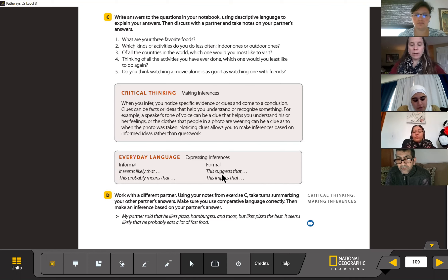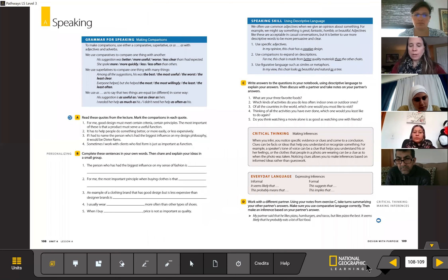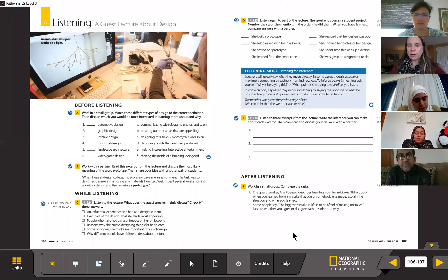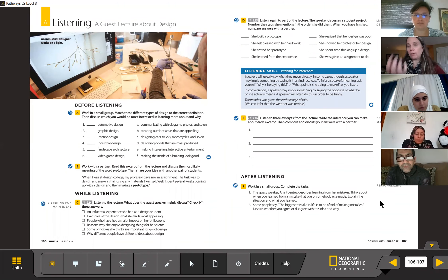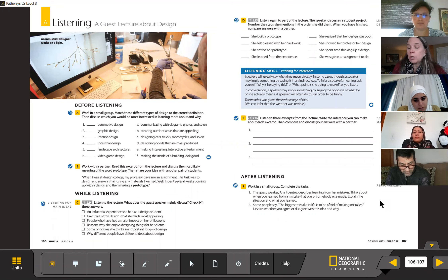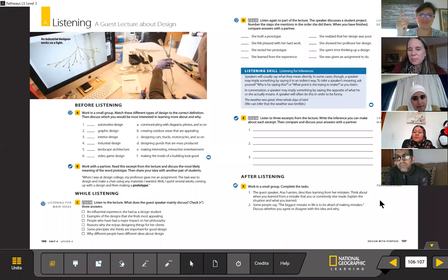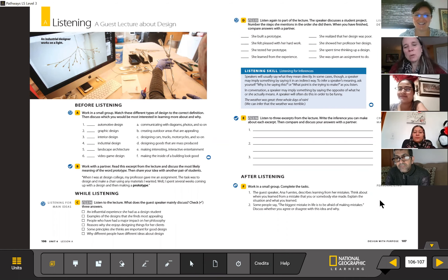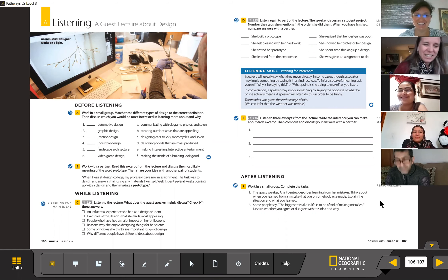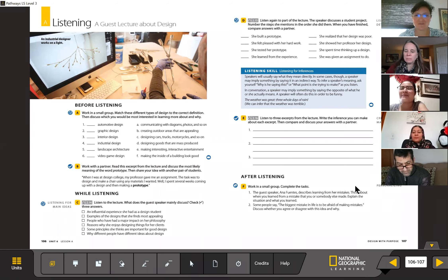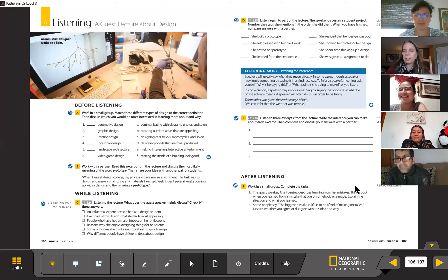I'll move you down here. If you look on page 109, I'll get it up here, it's right here. It also just tells you more about inferences. When you infer, you notice specific evidence or clues and come to a conclusion. Clues can be facts or ideas that help you understand or recognize something. Don't forget to mute yourself if you're making noise, by the way. Clues can be facts or ideas that help you understand or recognize something. For example, a speaker's tone of voice can be a clue that helps you understand his or her feelings. Or the clothes that people in a photo are wearing can be a clue as to when the photo was taken. Oh, like for example, last week when Ariane was with us, she was wearing her tank top with no sleeves, remember? So we can infer that she was not in Michigan because here it was snowing outside.